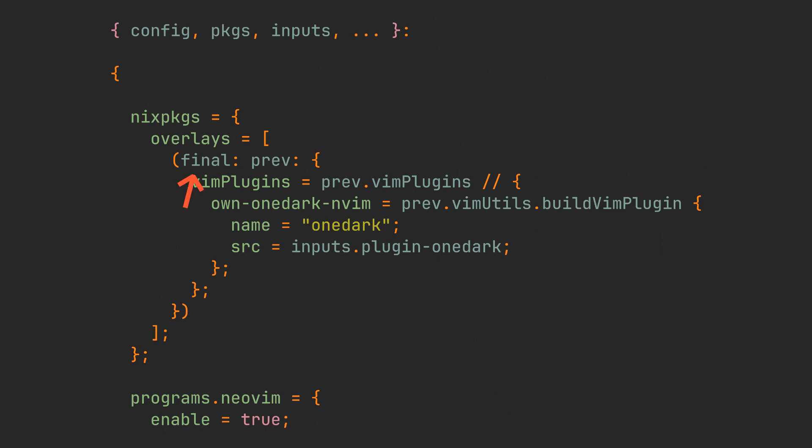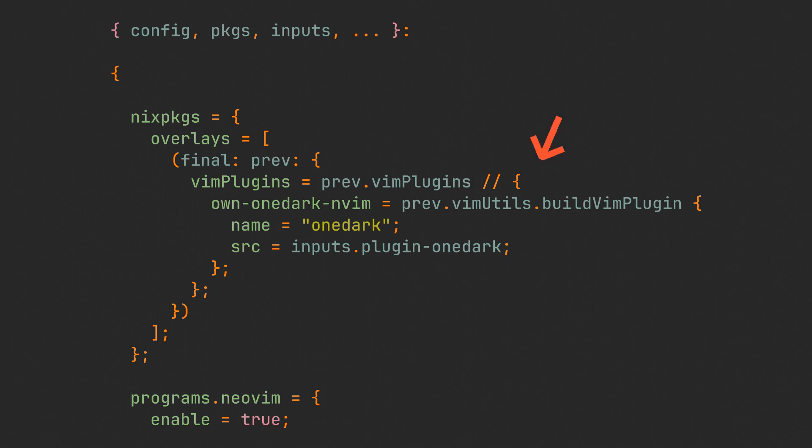Sounds simple, right? So what we are doing is just extending the vim plugin set in Nix packages with our plugins, by taking the previous version of it and using an update operator that is going to put missing elements from the next set into the previous one. And inside this set we are just going to list all of our plugins.